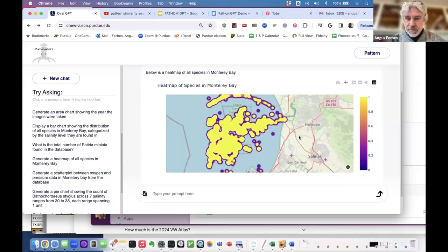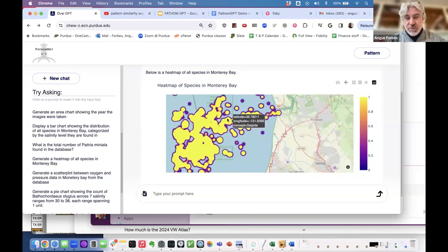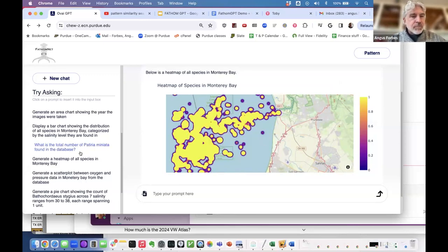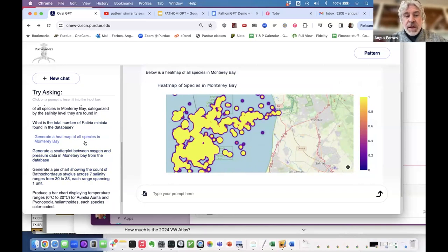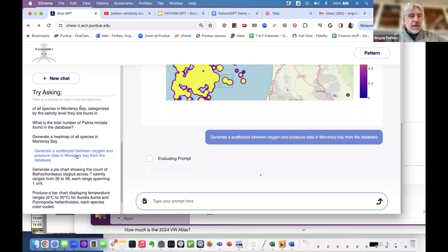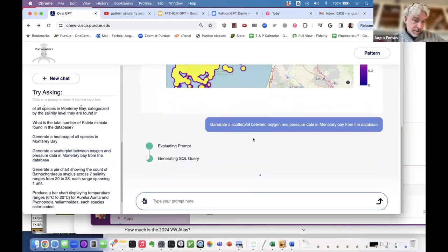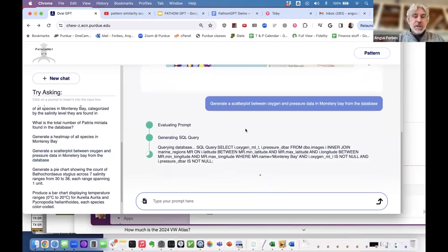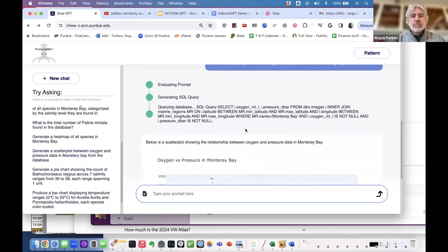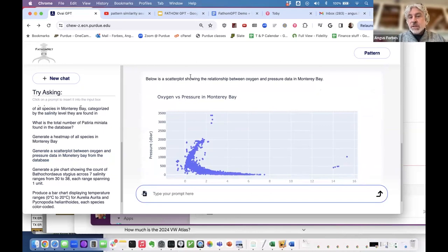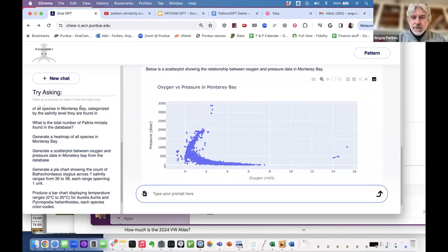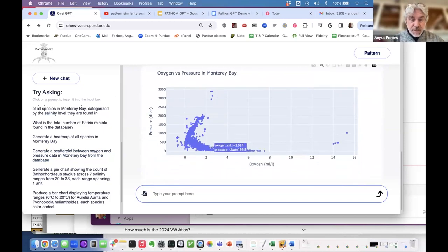It produces an interactive visualization where you can roll over dots to find out what species was found in Monterey Bay. We can also type in things like 'generate a scatter plot between oxygen and pressure data.' It can handle queries that are a little ambiguous and determine what they mean. So it creates a scatter plot with oxygen levels on one axis and pressure data on the other, constrained by species in Monterey Bay, and returns a Plotly visualization on the fly.